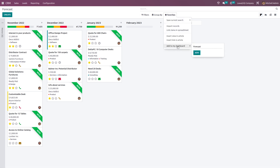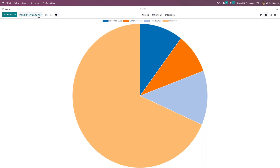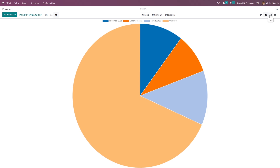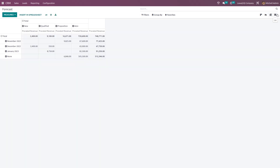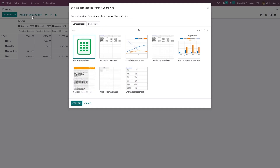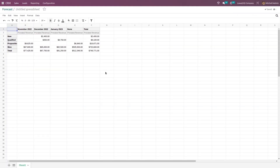If you want to add this to the dashboard, click on 'add to my dashboard'. We have different views here — one is the graph view with line chart, bar chart and pie chart. There's also the pivot view and the list view. The pivot view is like a table showing expected closing dates and stages. If you want to switch the axes, expand the fields, or download to XLSX, you can do that. To insert this particular table inside a spreadsheet, click on 'insert in spreadsheet', choose the blank spreadsheet and confirm — you can see the table is inserted.